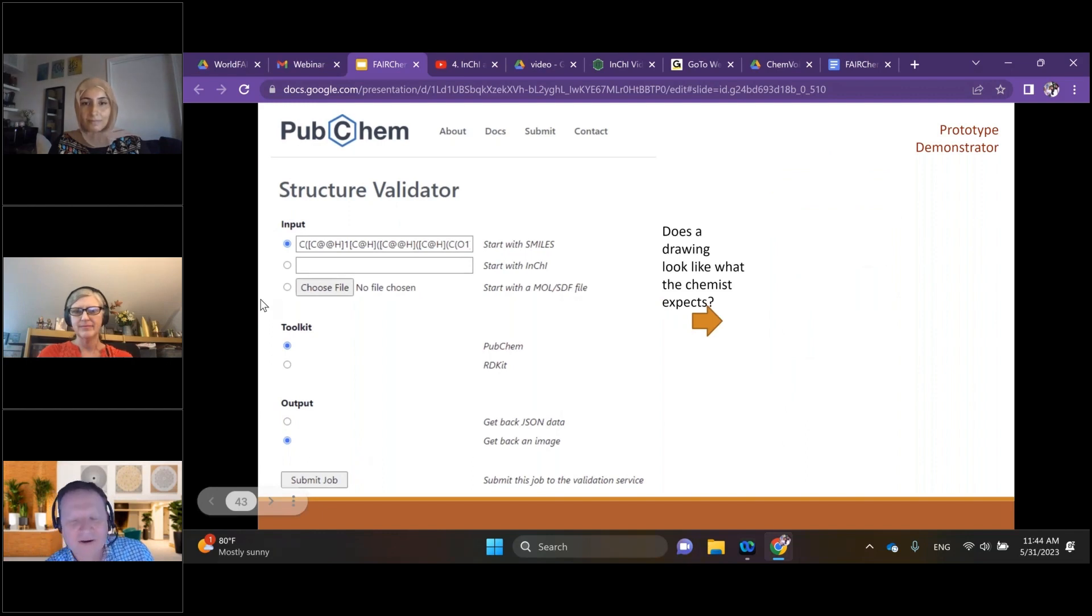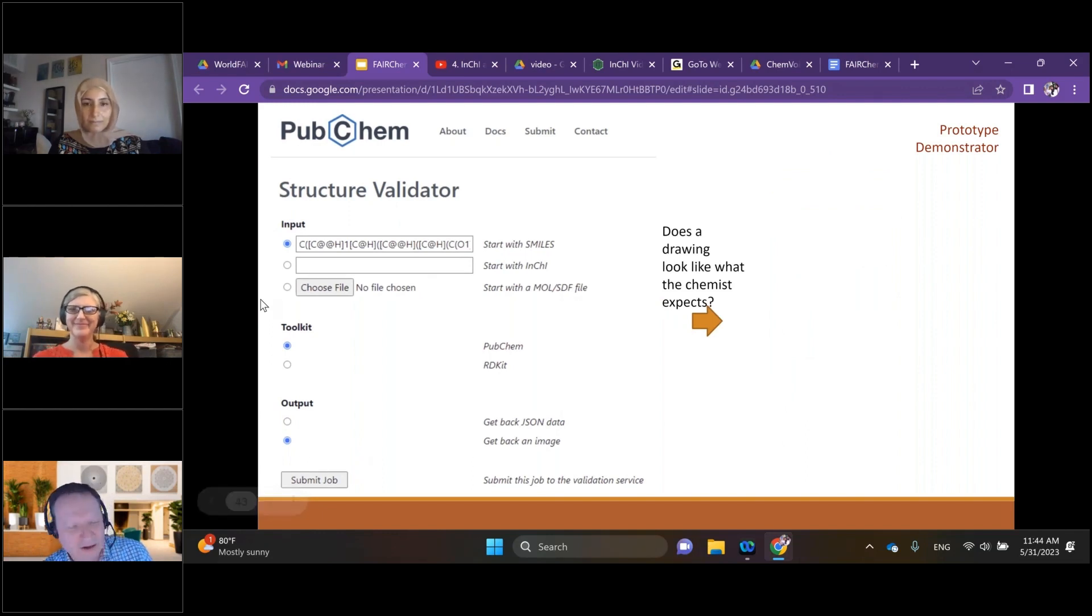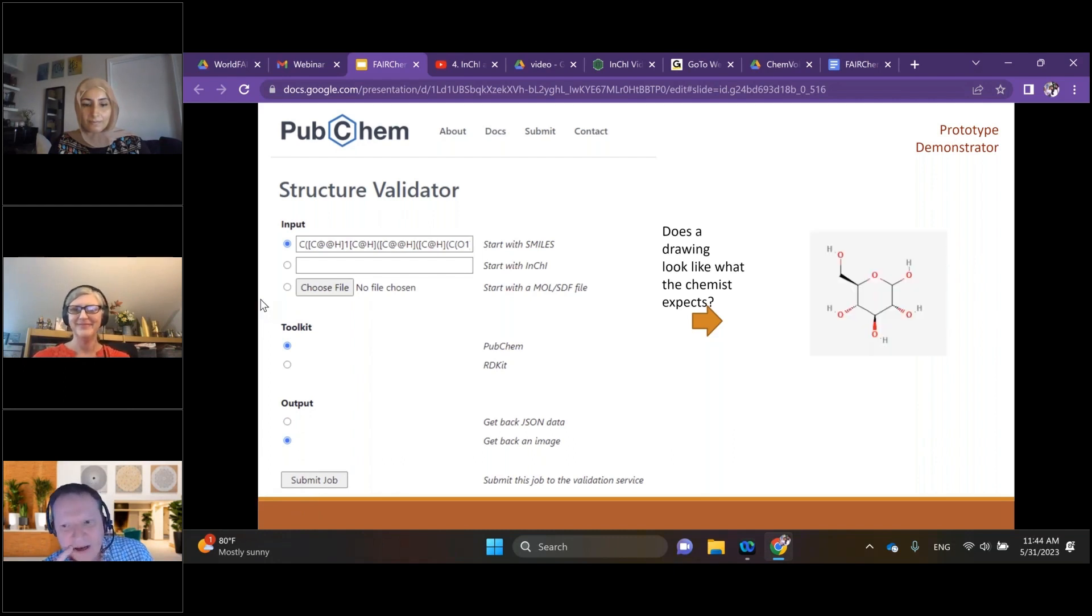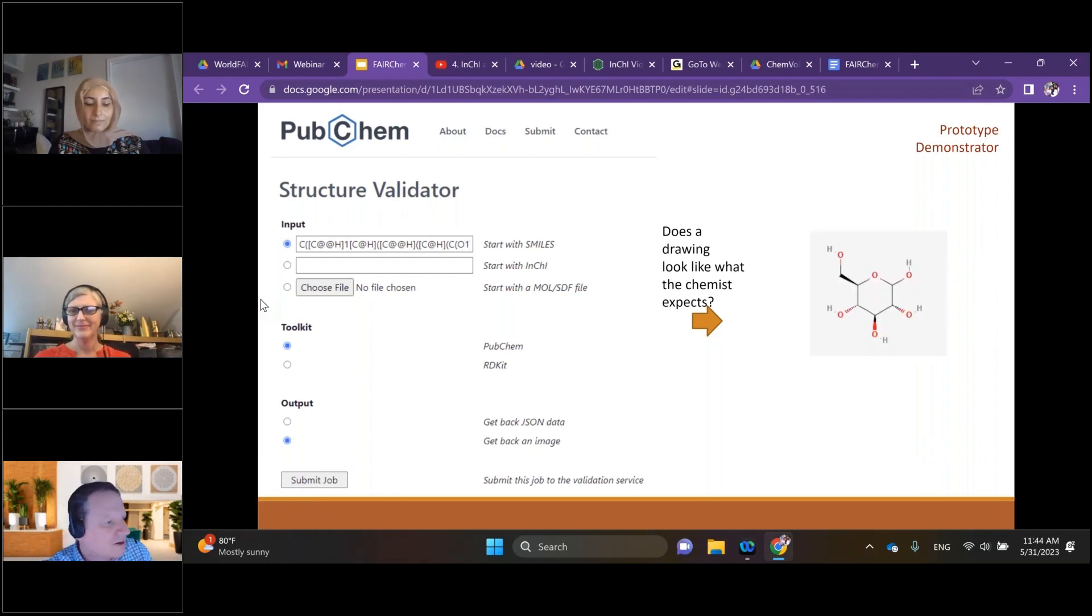Coming back to that diagram, we can use the tool to convert from the SMILES to that diagram on the next slide and we'll see visually that perhaps we didn't have all the stereo centers that we wanted.